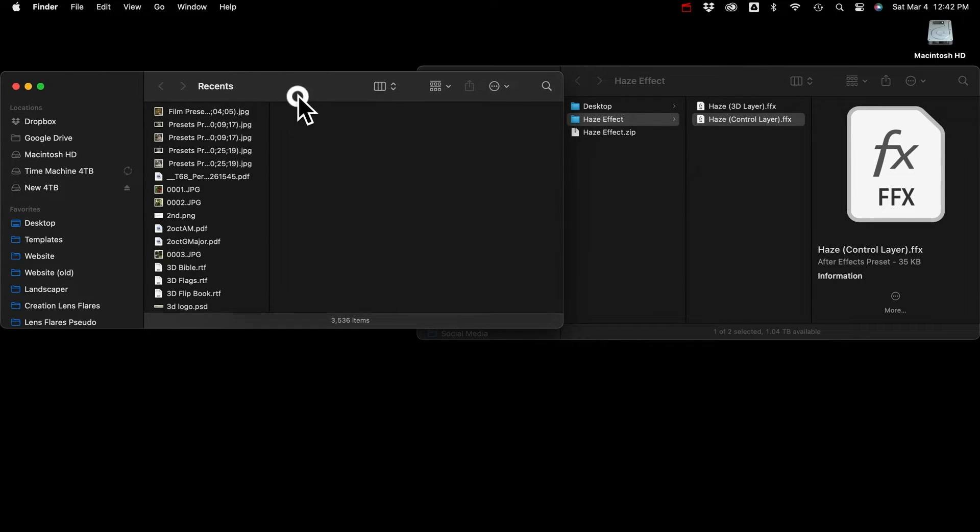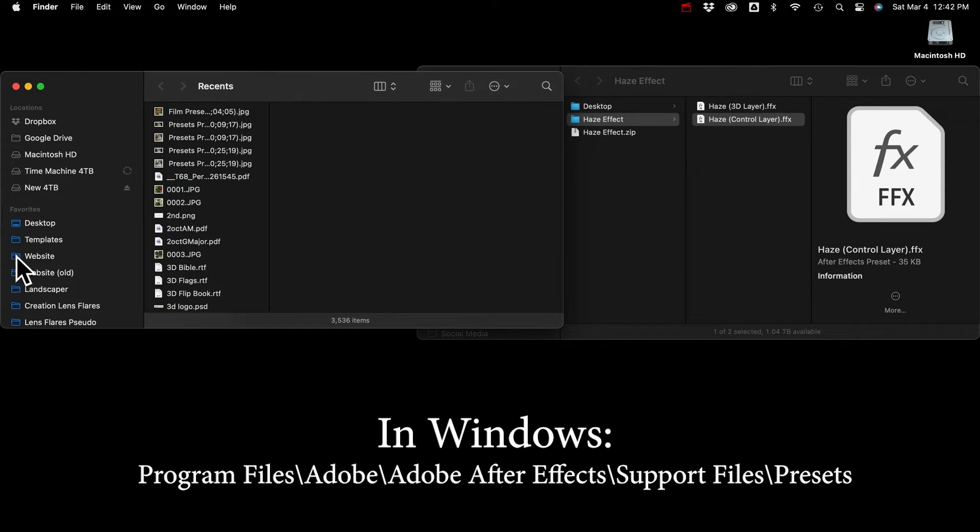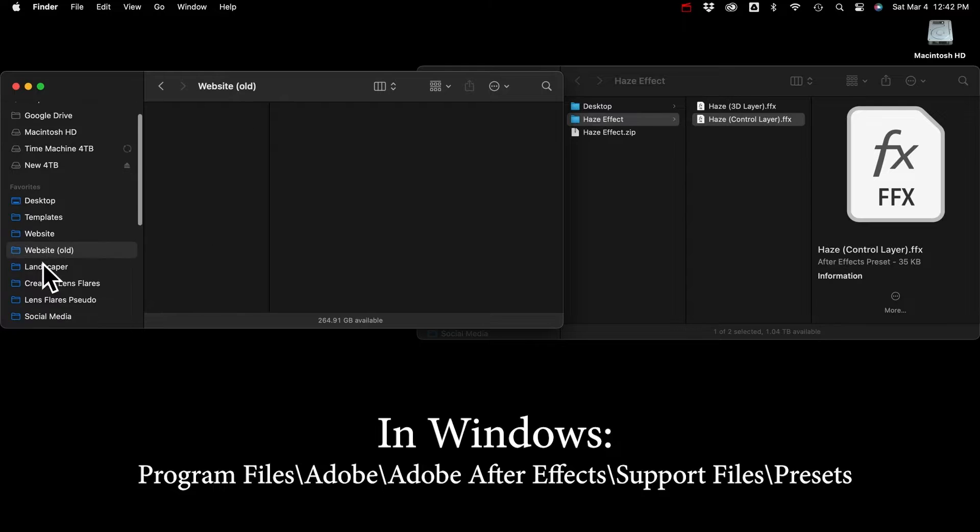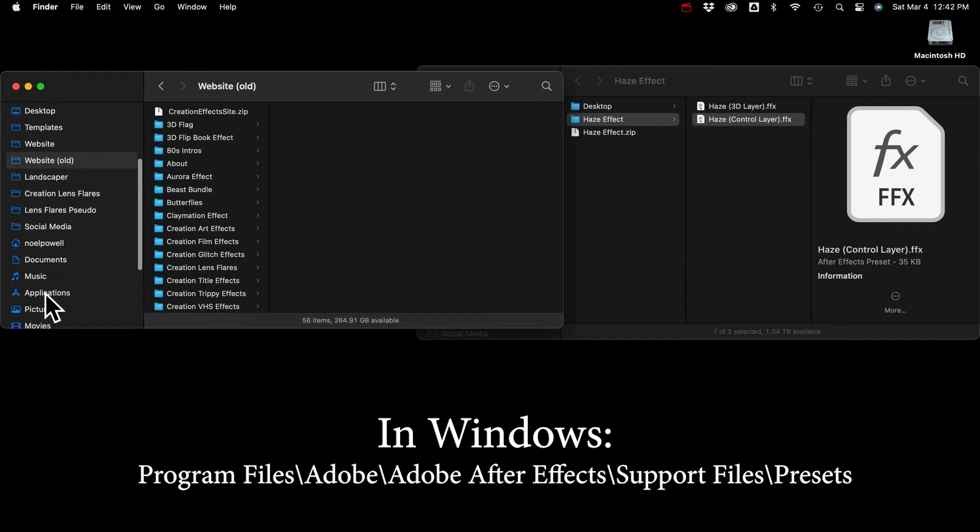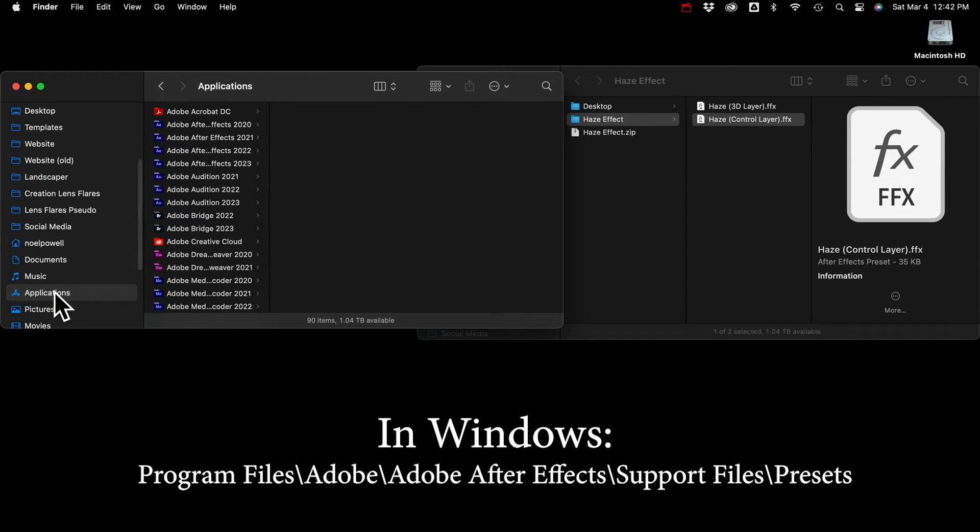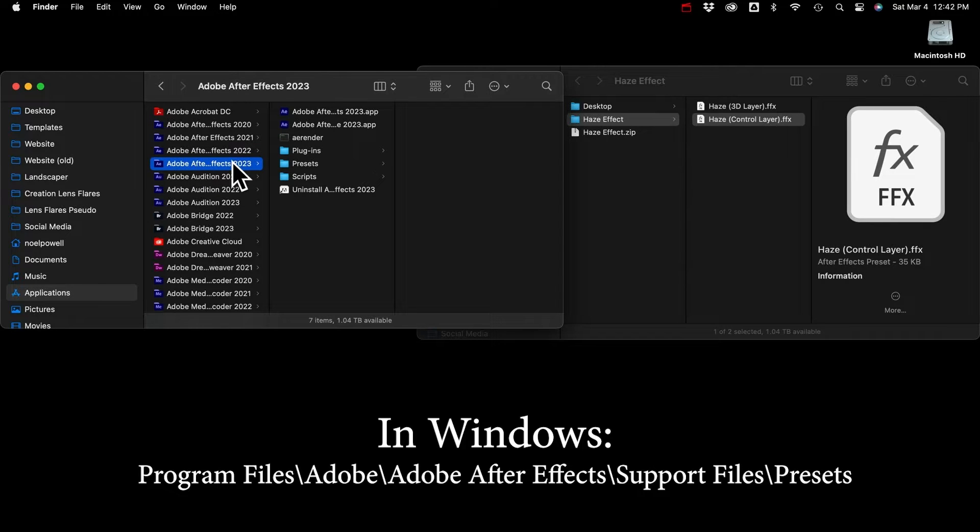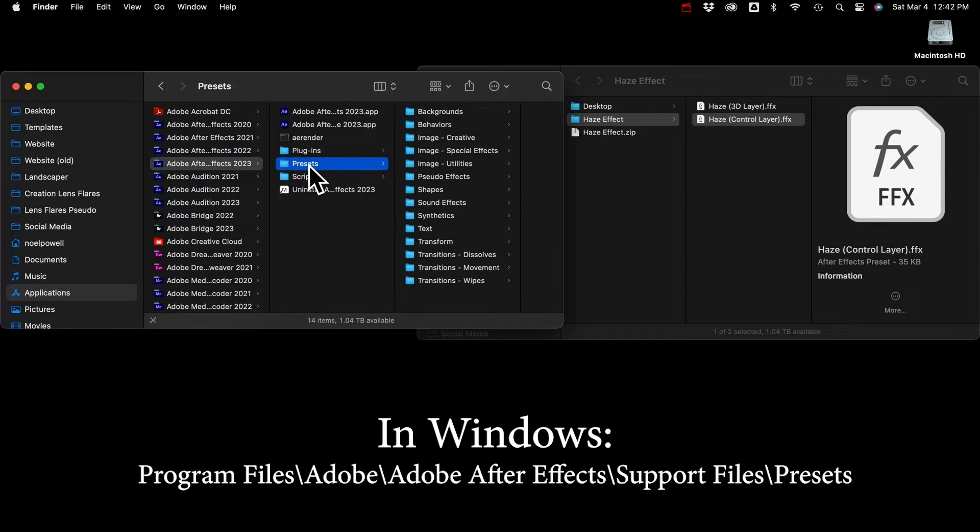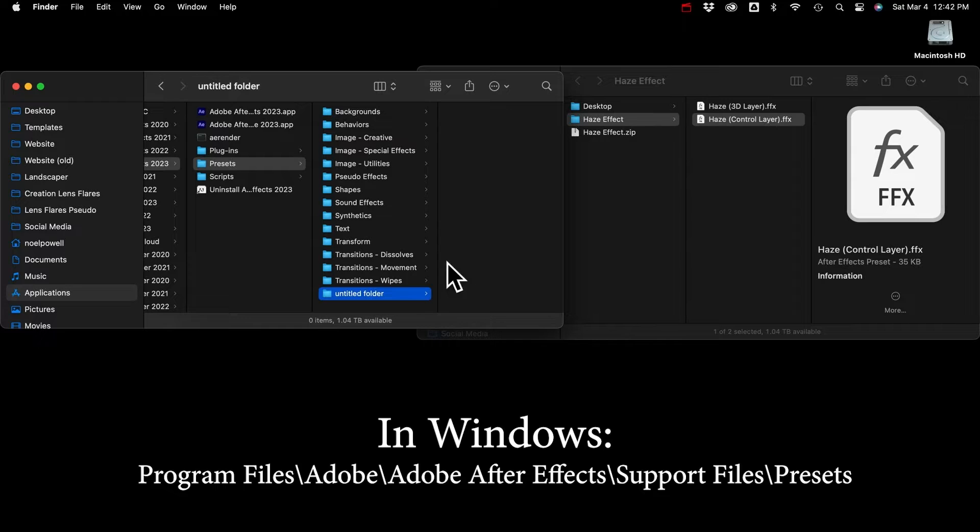If you're on a PC, it's a different location. So I'll put up that location on the screen. But on a Mac, you'll go to your Applications folder, and find After Effects, and then Presets. And then I recommend you create a new folder, and name it Creation Effects,